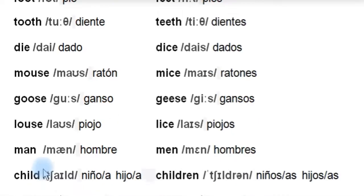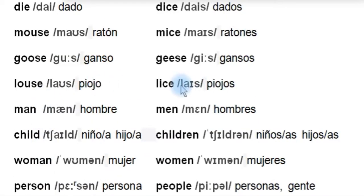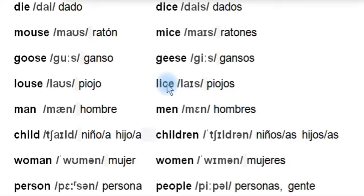'Louse' — piojo — the plural is 'lice.' We usually find lice in someone's hair or whatever. Lice is usually used in plural.